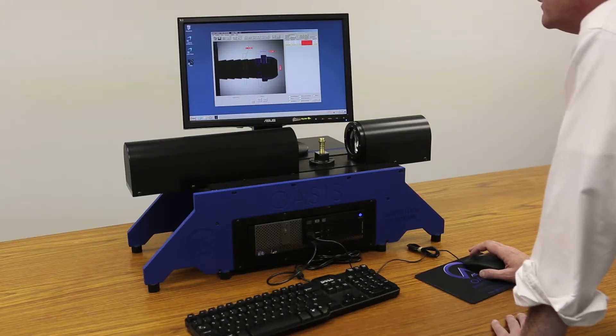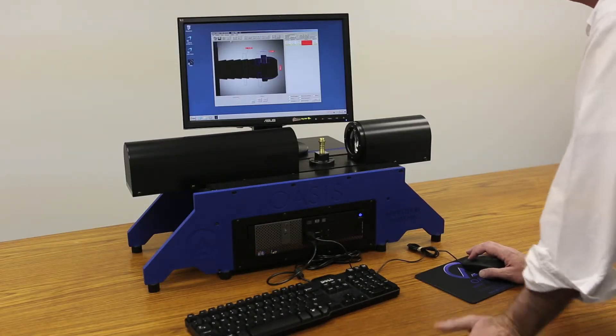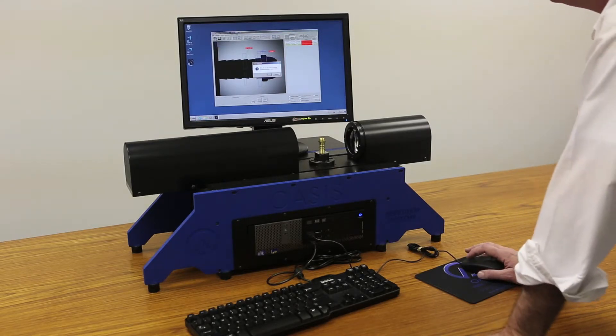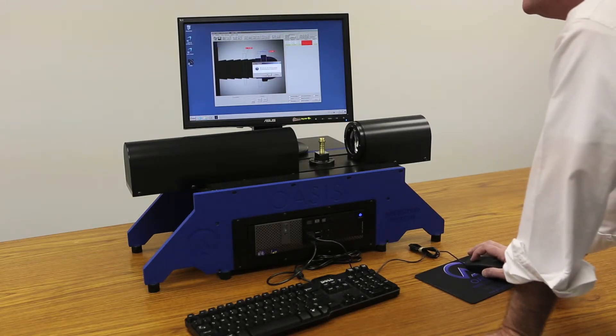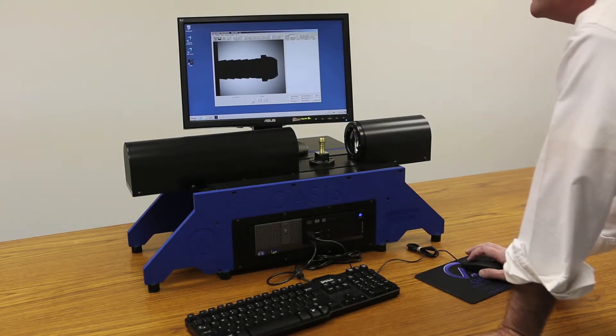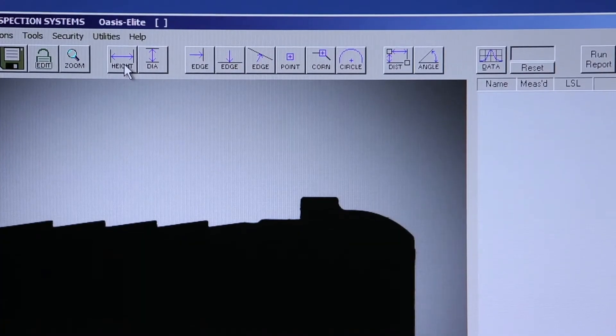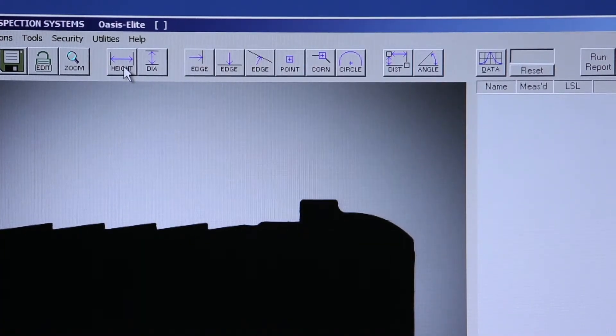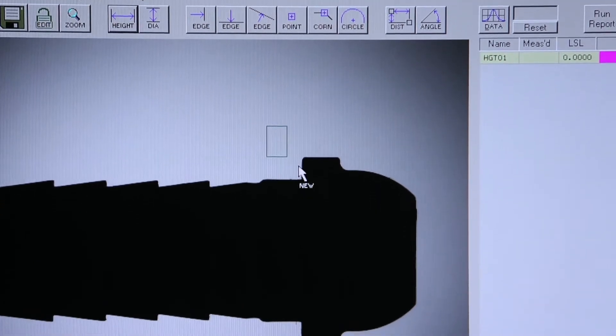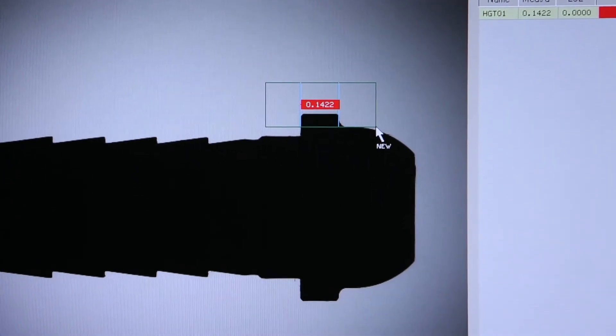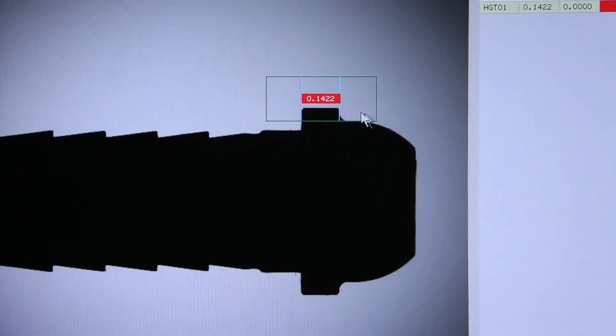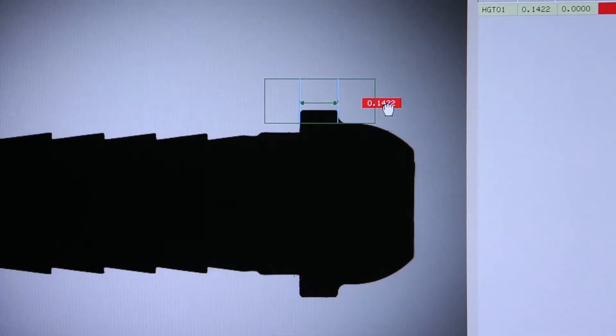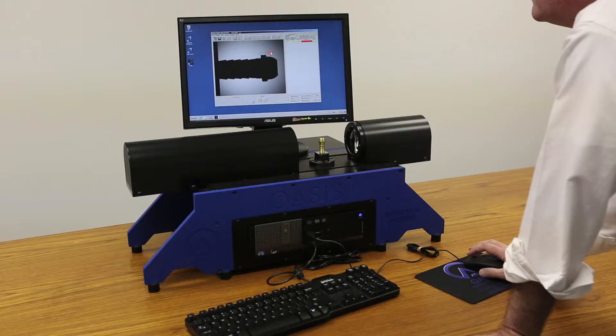Now I'll clear the windows so that we have more room to see what I'm doing, but we have other tools that can create the same functions. For example, the height tool will actually perform the same function that two vertical edges will do. Once it gets gray pixels on either side of a feature on a part, you'll get a measurement instantly.